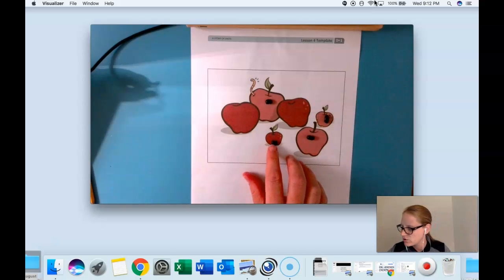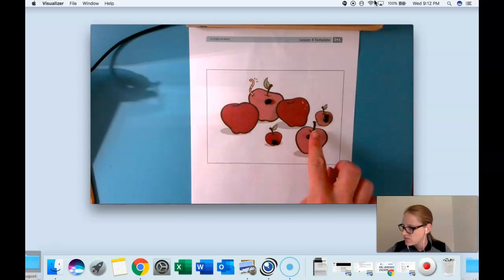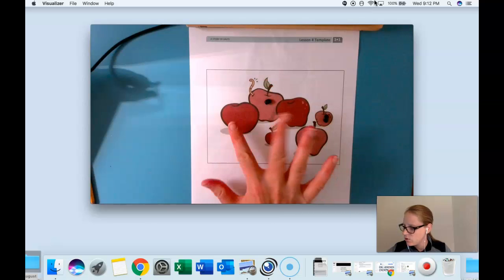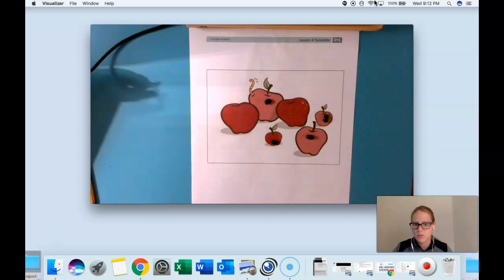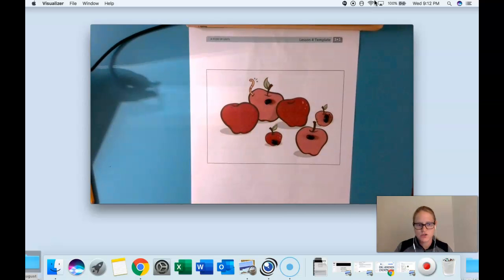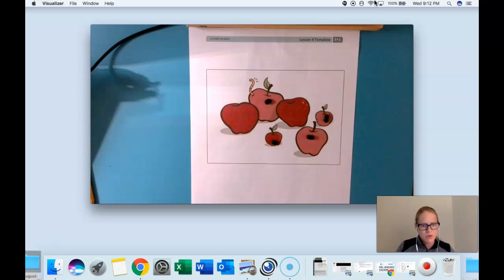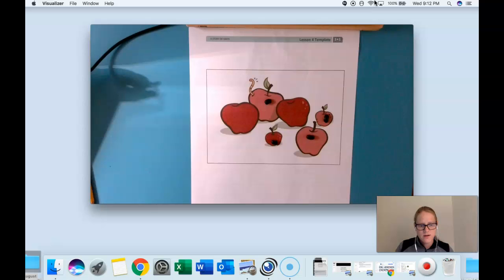Let me double check. Stem, stem, stem, stem. No stem, no stem. Okay good job. How many apples had stems? Show me on your fingers. Good, four.